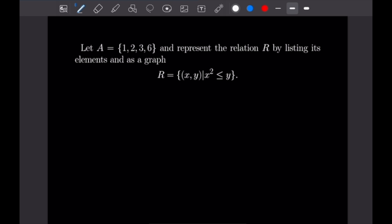So this one says let A equal the set {1, 2, 3, 6}. And we want to represent the relation R by listing its elements and as a graph. The relation on our set A is going to be all pairs x and y such that x squared is less than or equal to y. So let's go ahead and draw out our elements here.